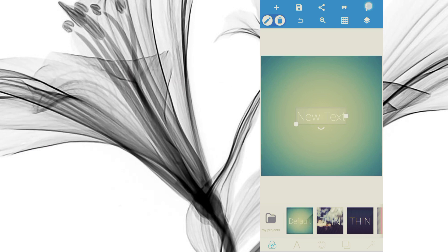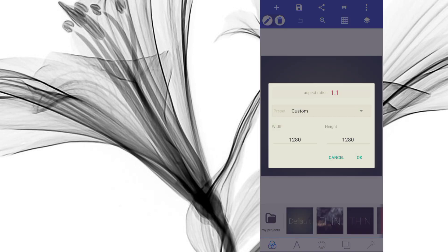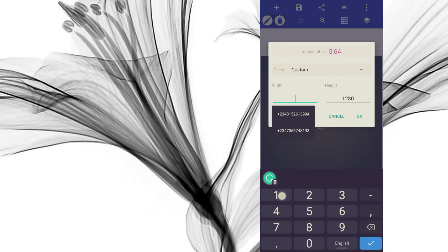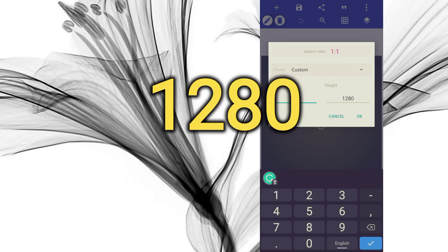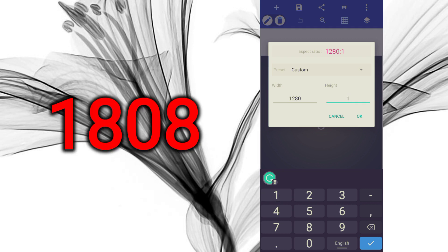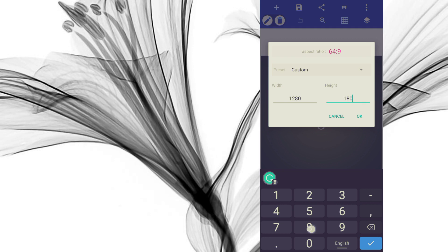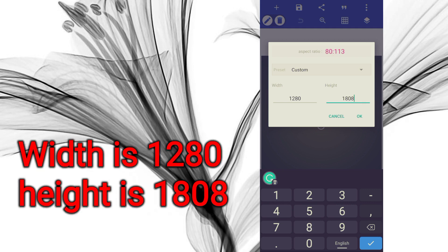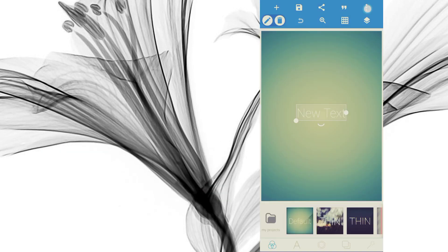What you need to do is click on these three dots and go to Image Size. We have width and we have height. For A3 portrait, the width will be 1280 and the height will be 1808. Press OK. That will print correctly. This is the A3 portrait size setting for your Pixalab.